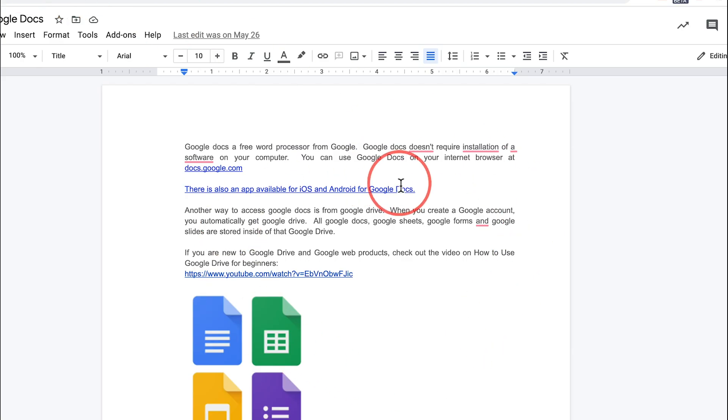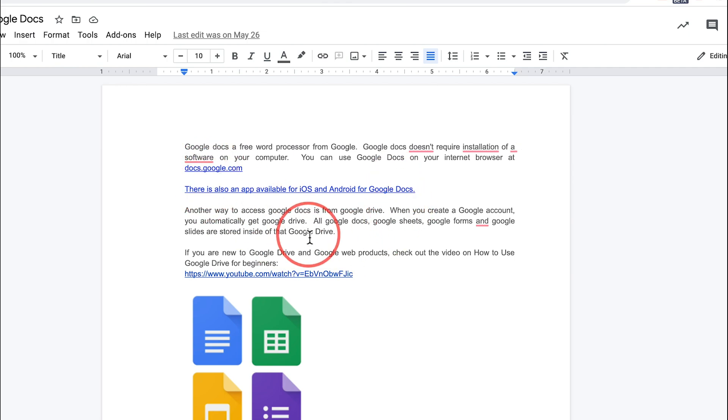And if I made them the viewer, they could view it. And if I made them the editor, they could go ahead and edit and work on this document with me at the same time.